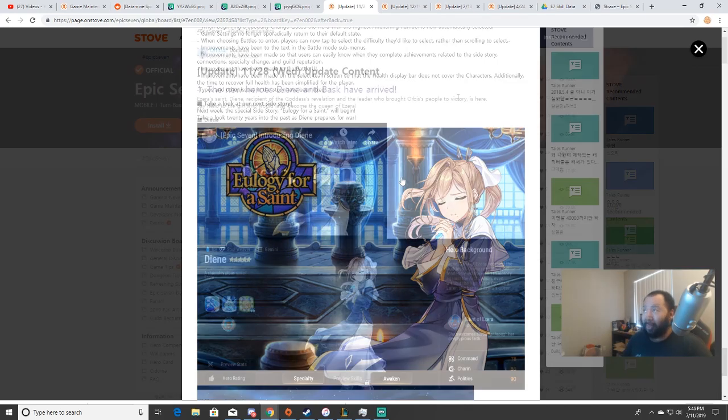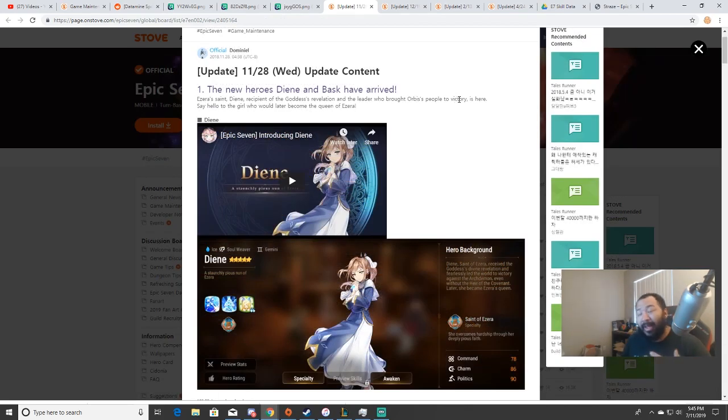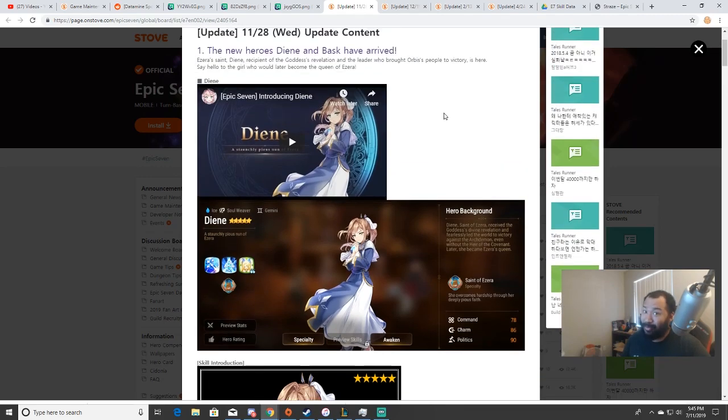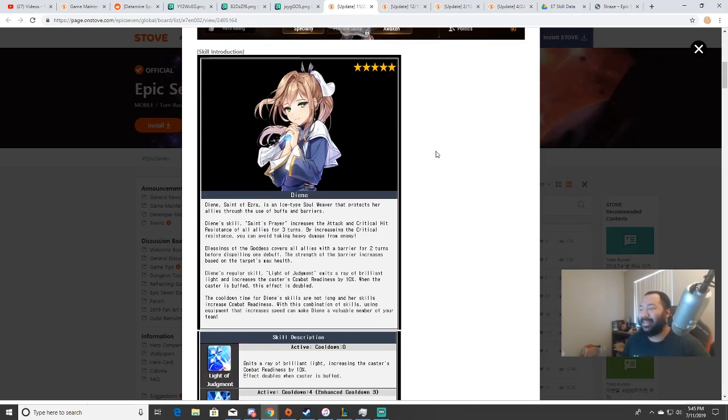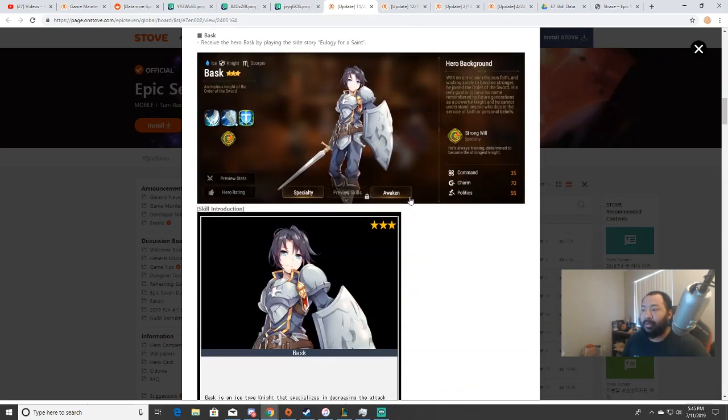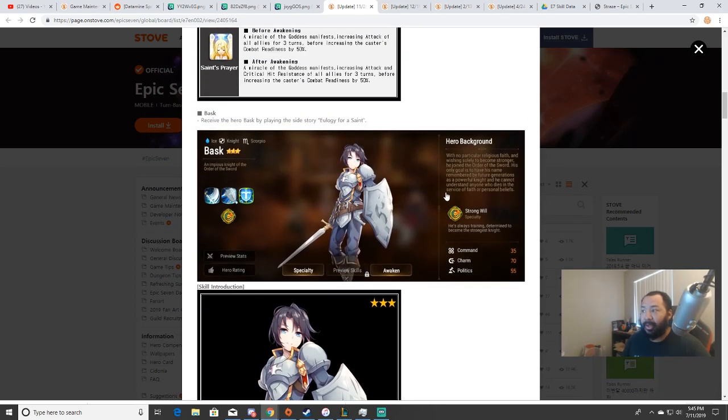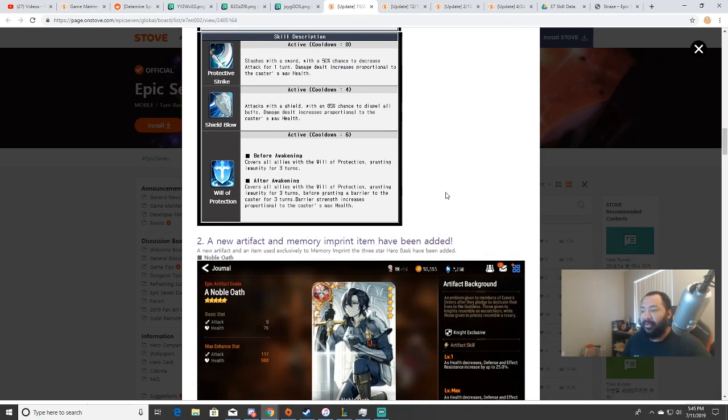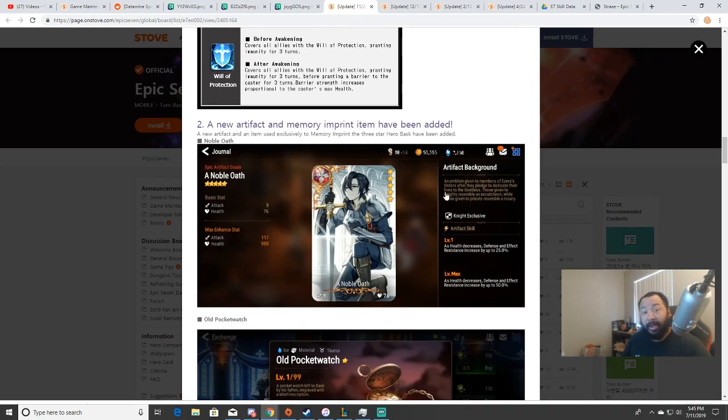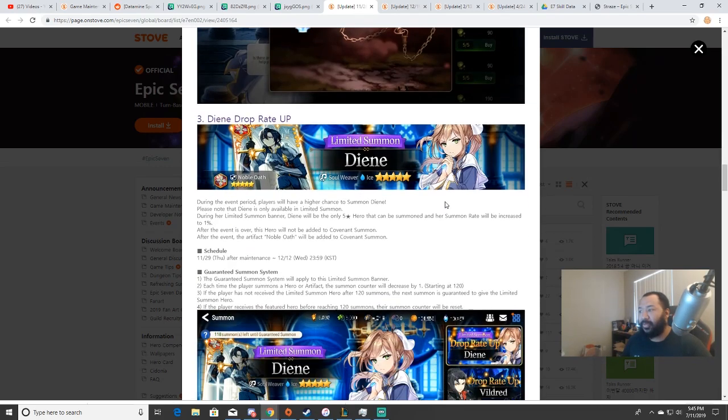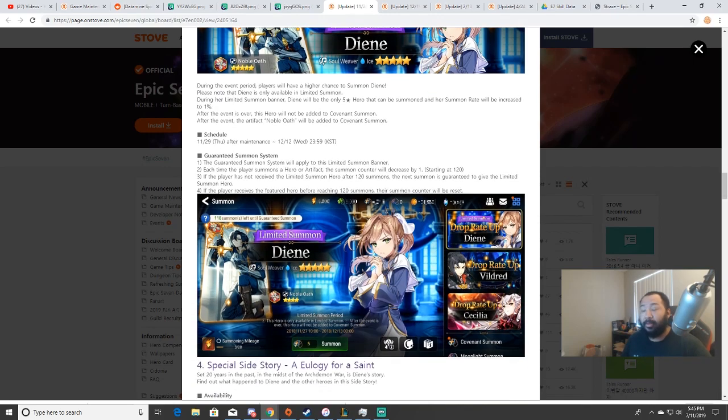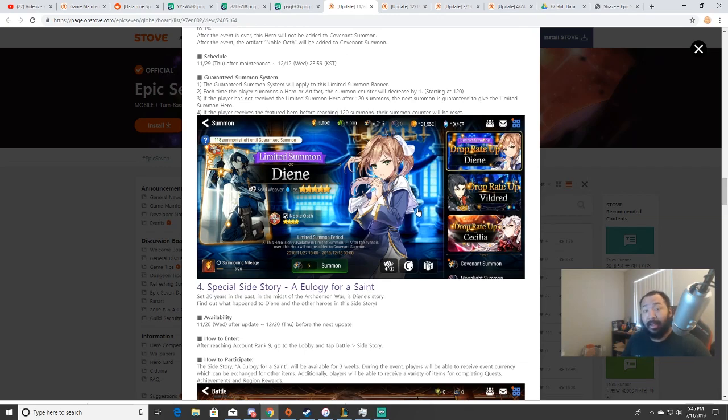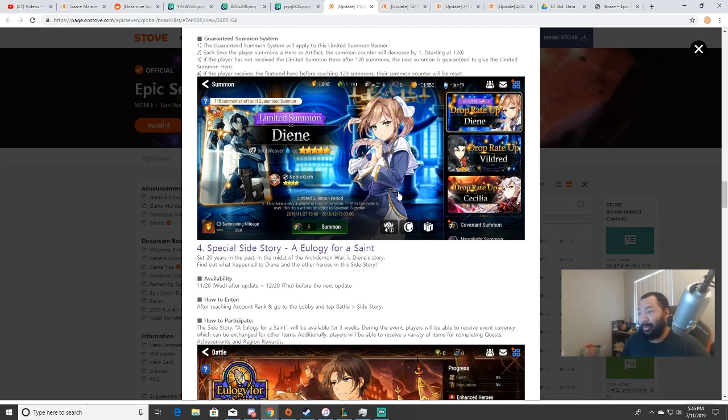Once 11/28 dropped, this was the Diene banner. You know there was a lot of controversy behind Diene. Eulogy of a Saint was a three-week event where you had the opportunity to get Diene and Bask over the course of three weeks. It gave everybody ample time - they split it up in periods. This was our first limited banner and when they started the pity system, because the pity system was not a thing pre-Diene. Mind you, I did go 120 summons on Diene.